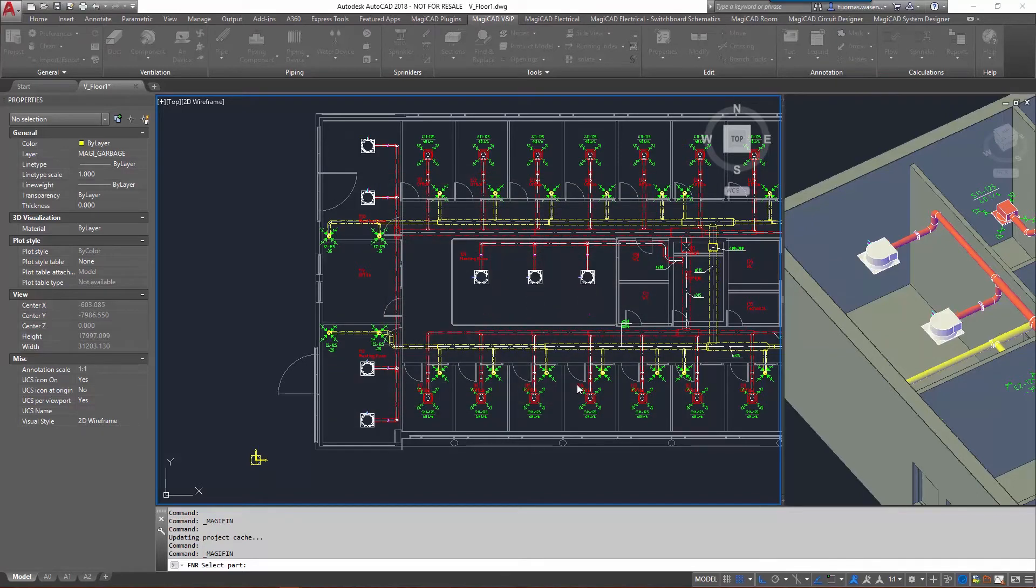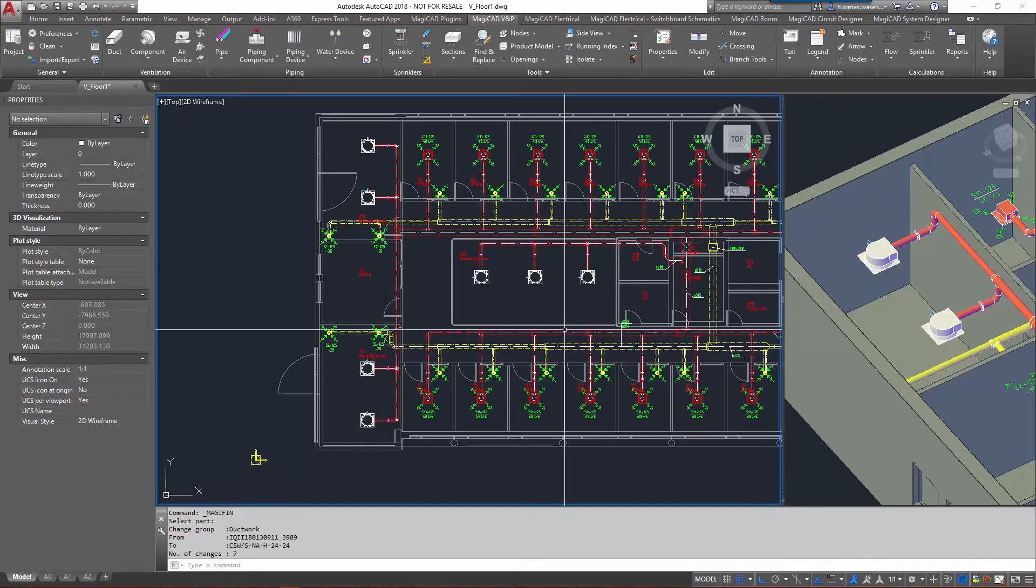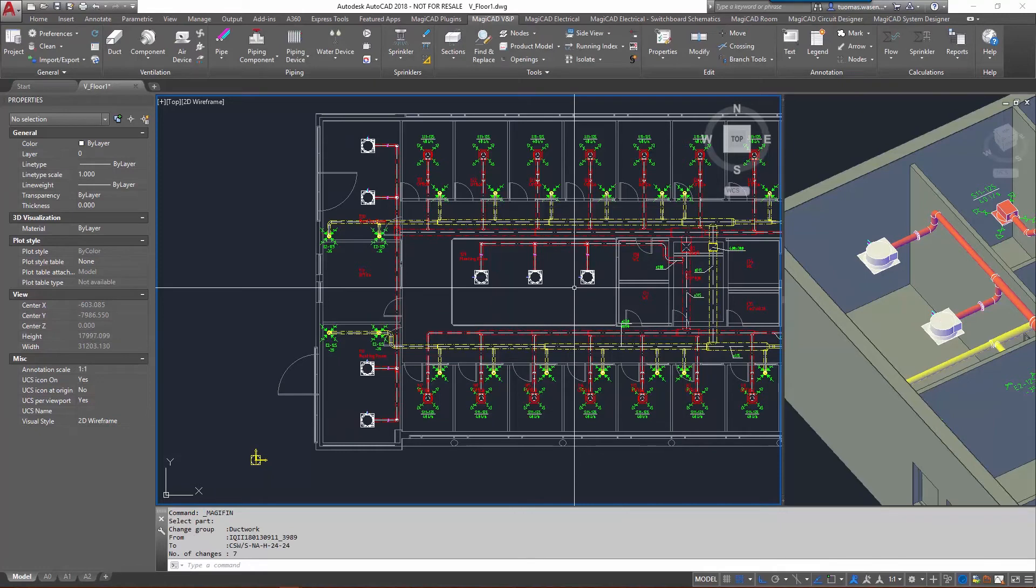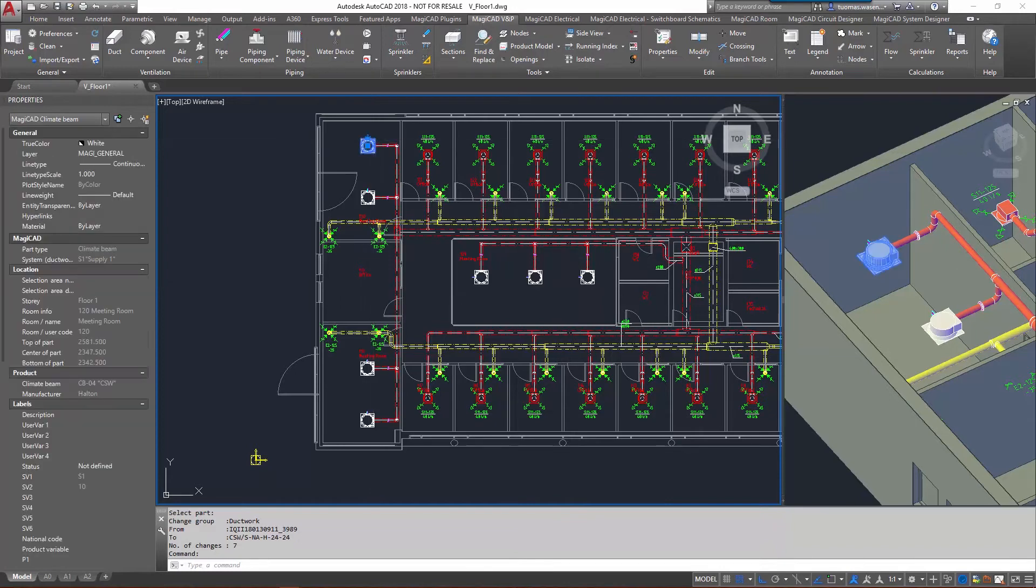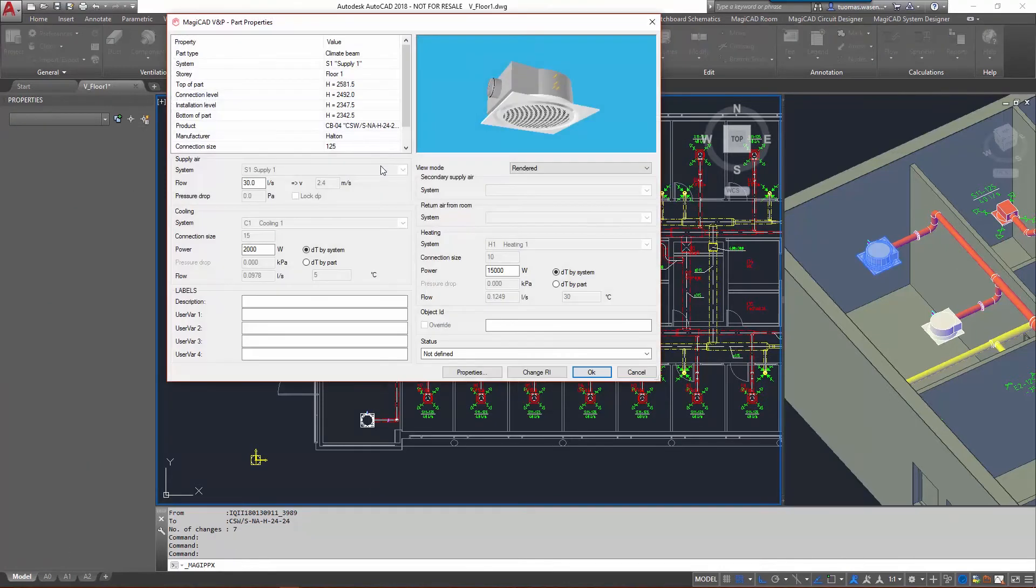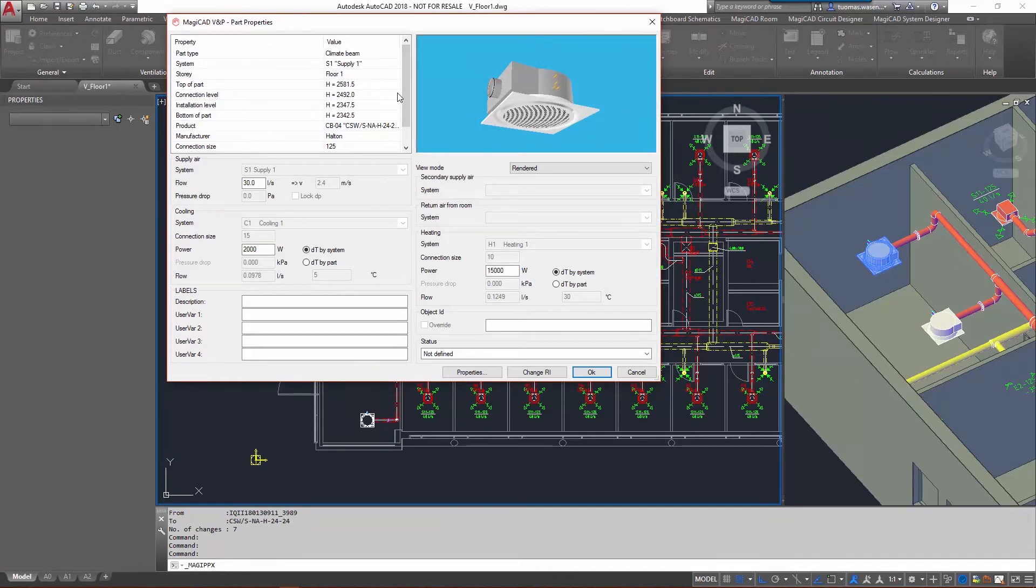Of course the great thing about this is that not only does it change the product itself, but it also keeps the same technical information. Of course some of the height levels might be a little bit different, but the connection level stays the same.